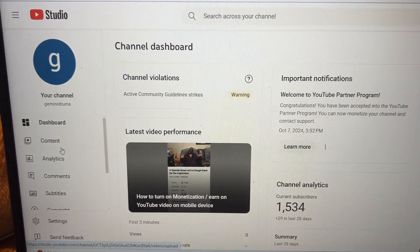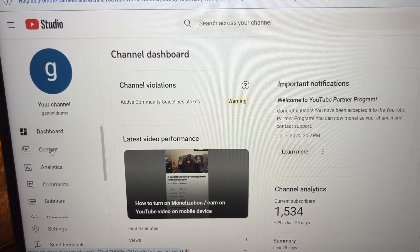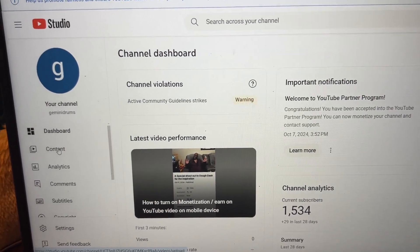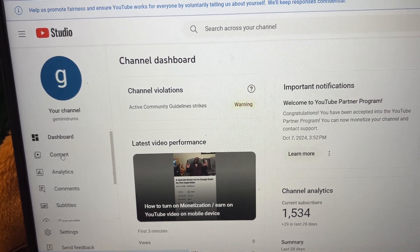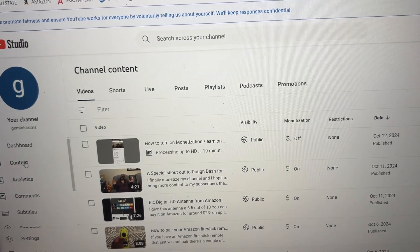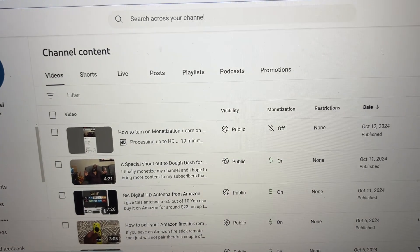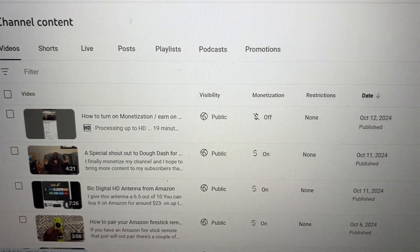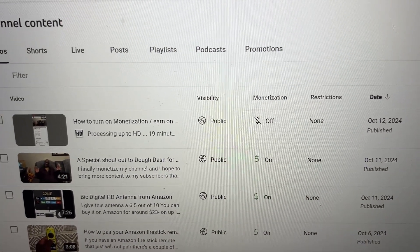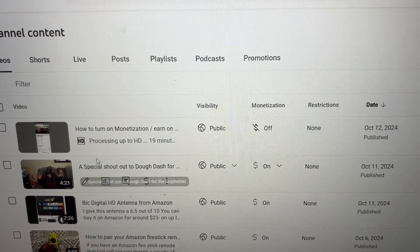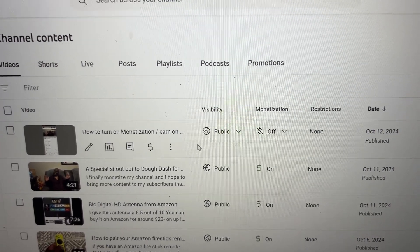What you want to do is over here on your left-hand side, click on Content. I'm going to tap on Content, and now you're going to see your videos. My first video is How to Turn on Monetization.